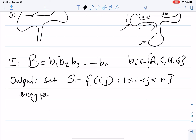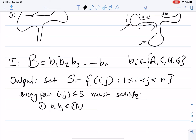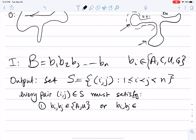Every pair (i, j) in S must satisfy a few conditions. The first is complementarity: bi and bj must be either A-U or C-G. So if you give me pair (2, 7), the letters at positions 2 and 7 must be either one is A and the other is U, or one is C and the other is G. You cannot have A paired with G, for example.